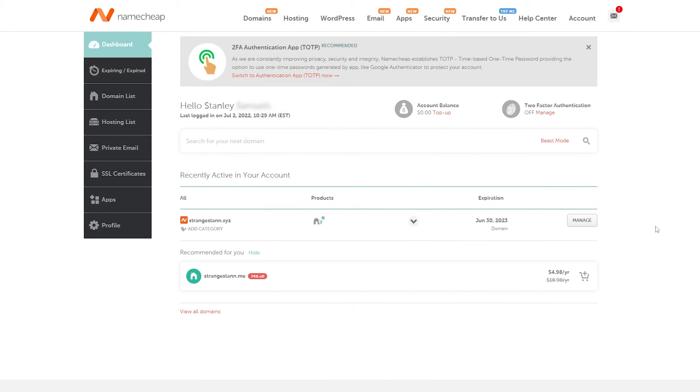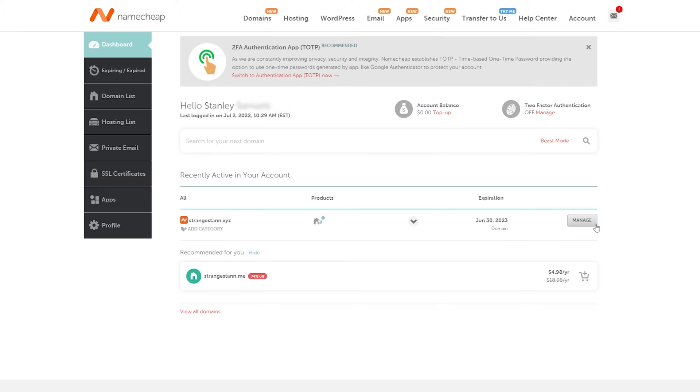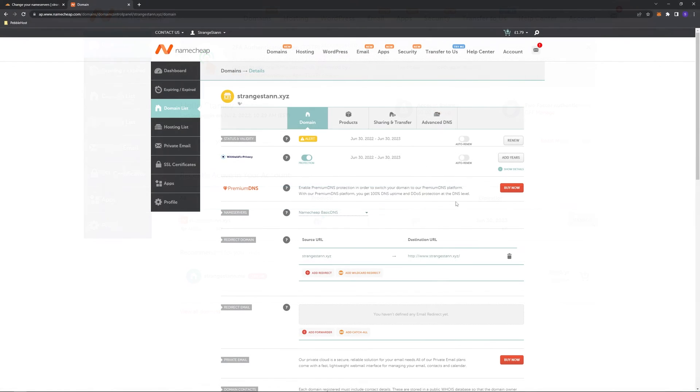We're now on our Namecheap dashboard. Once we're in here, we want to find our domain and then go to manage. If your account is new, it will probably say verify contacts here instead. However, there'll be an arrow next to it, which you can click, and then click manage from there.